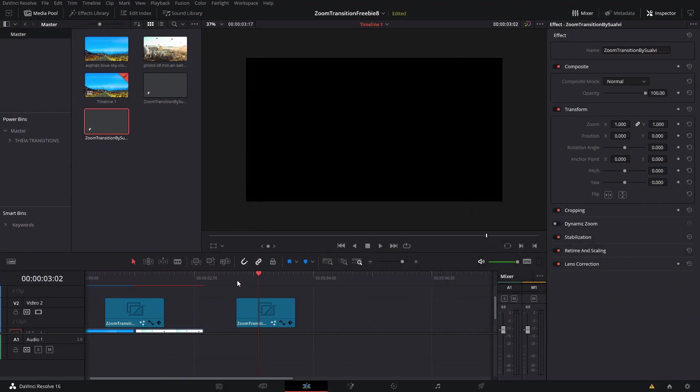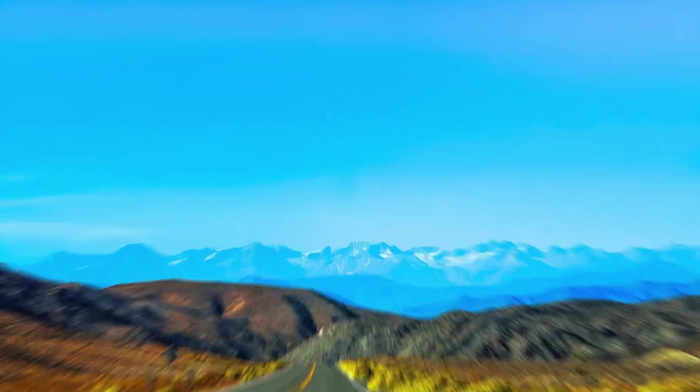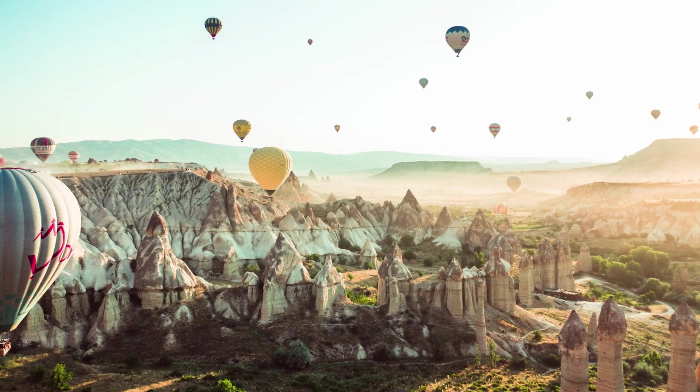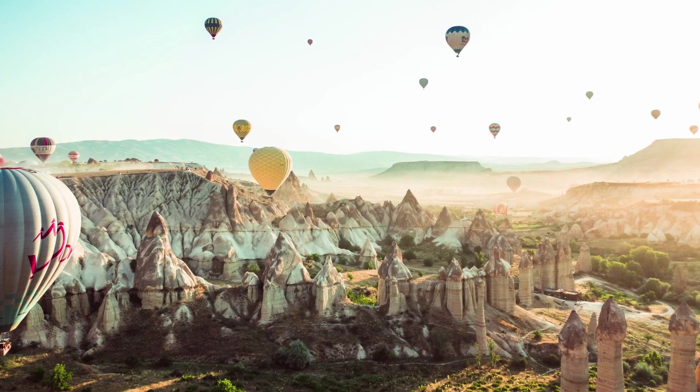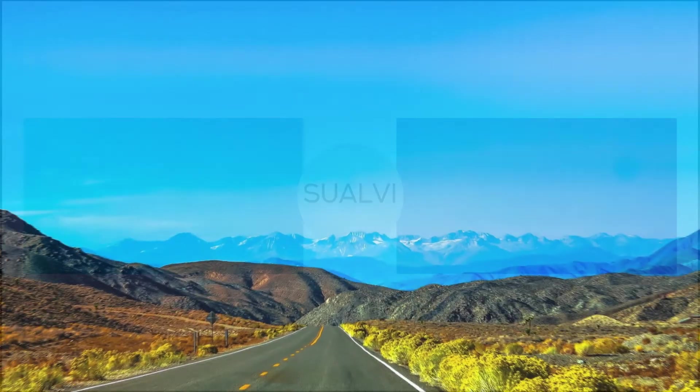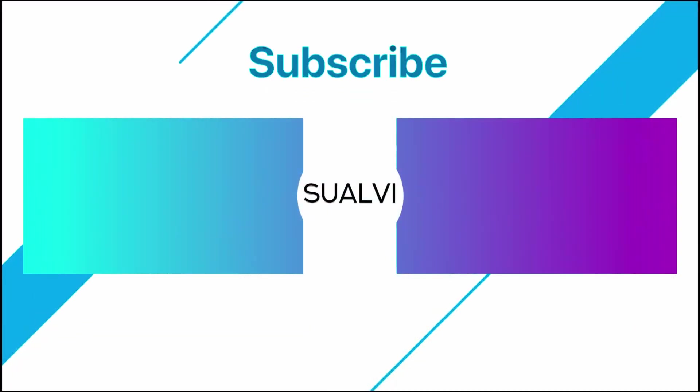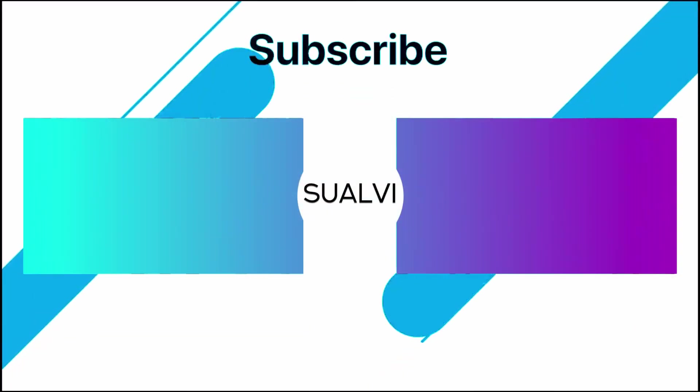That is pretty much it for this freebie video. I hope that you enjoyed this transition and that you find it useful and easy to use. I hope to see you in the next video here in Suave.